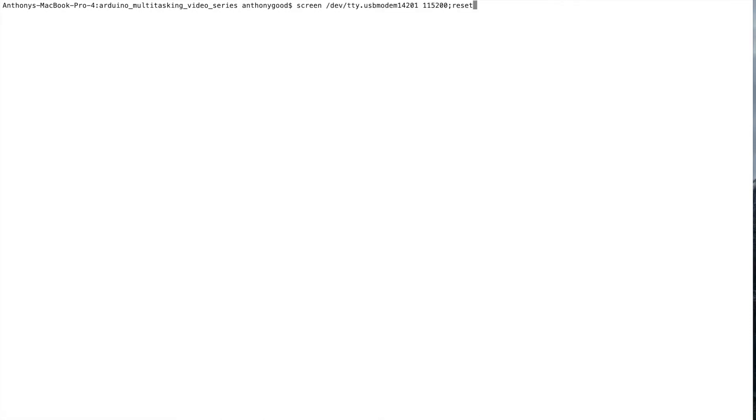I'll go into my serial terminal program. This is the same as the serial monitor in the Arduino IDE. And the Arduino comes back with a little welcome message there. Hi there, very friendly.